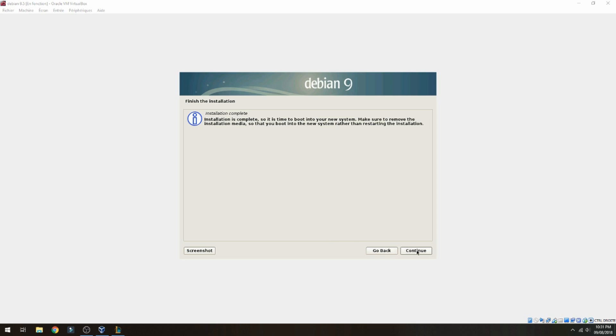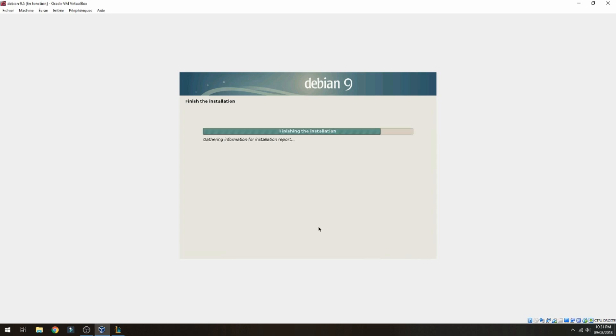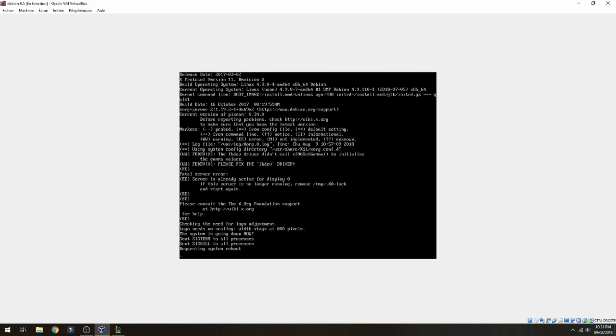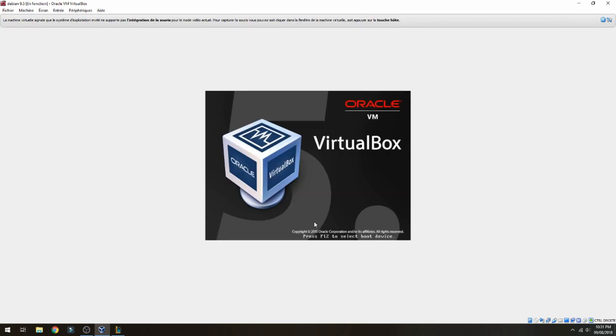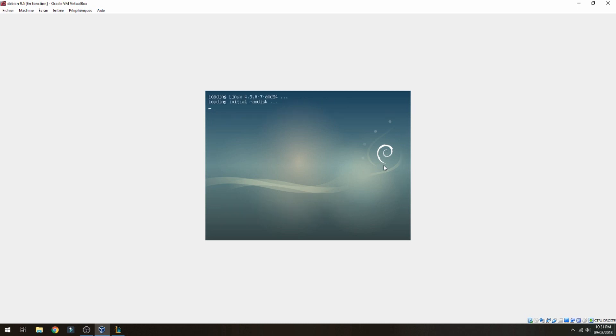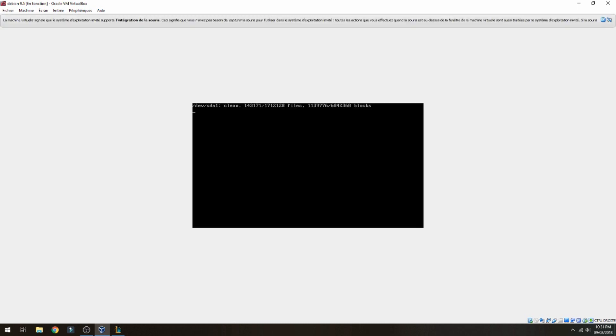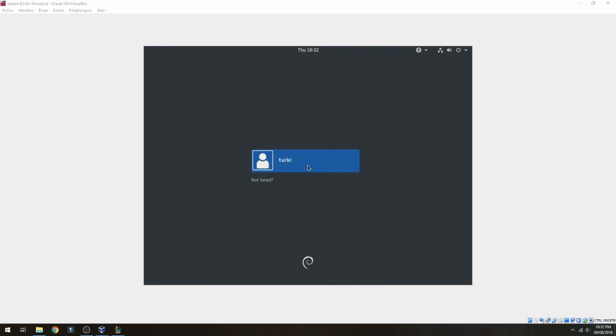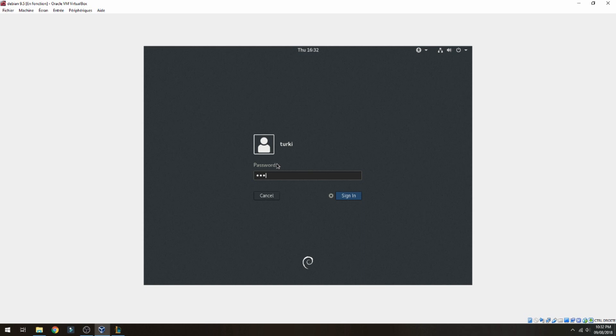Now the system will reboot, please wait. Let's login, enter password and sign in.